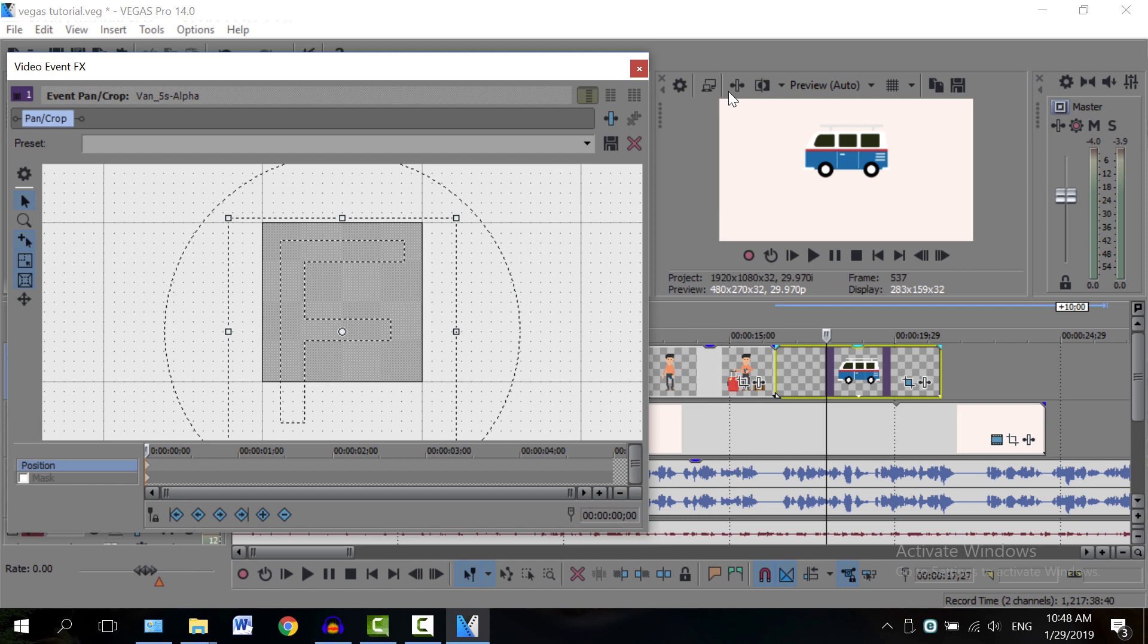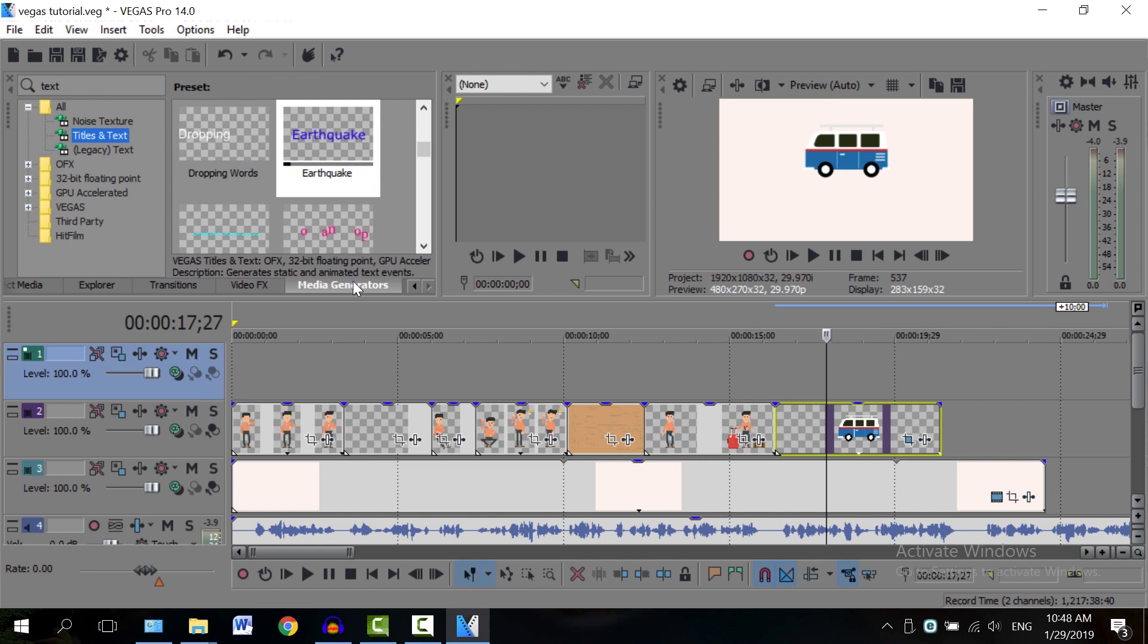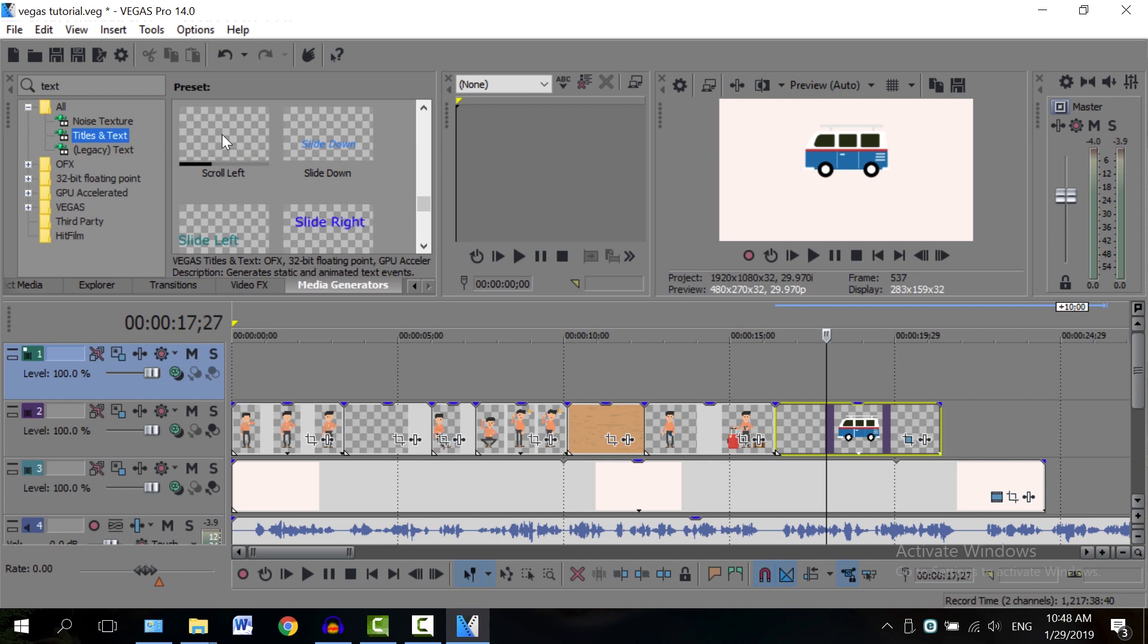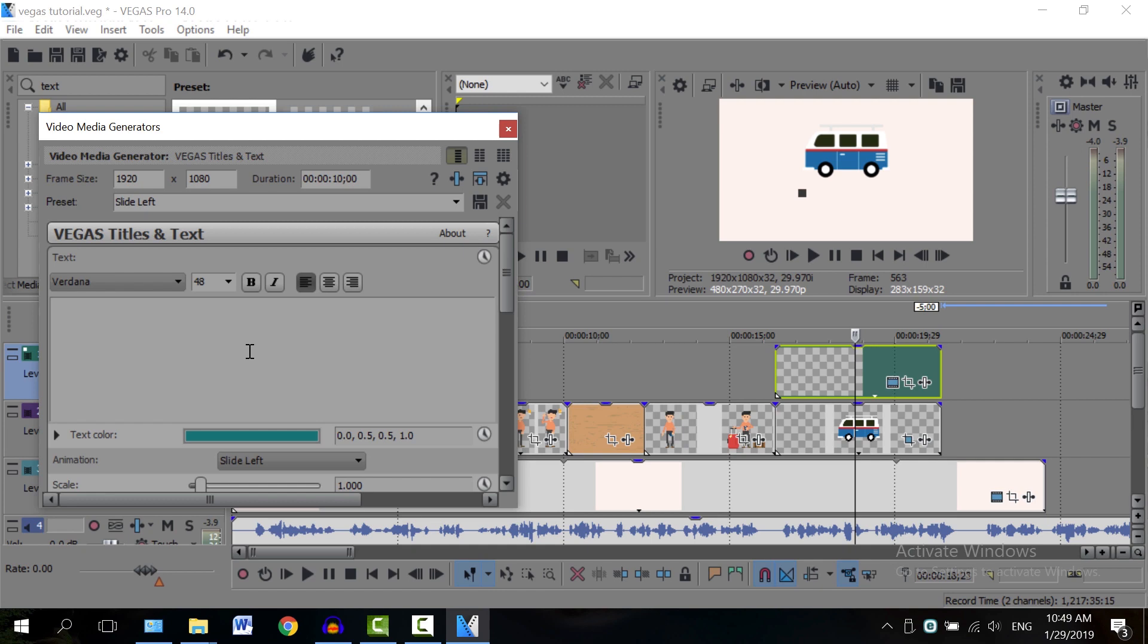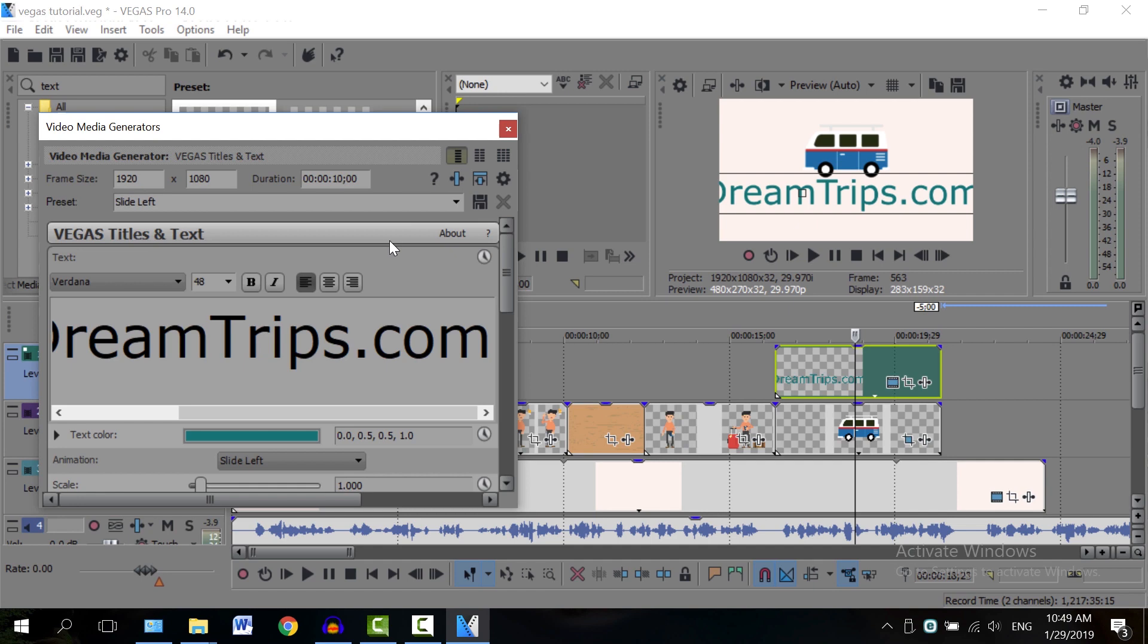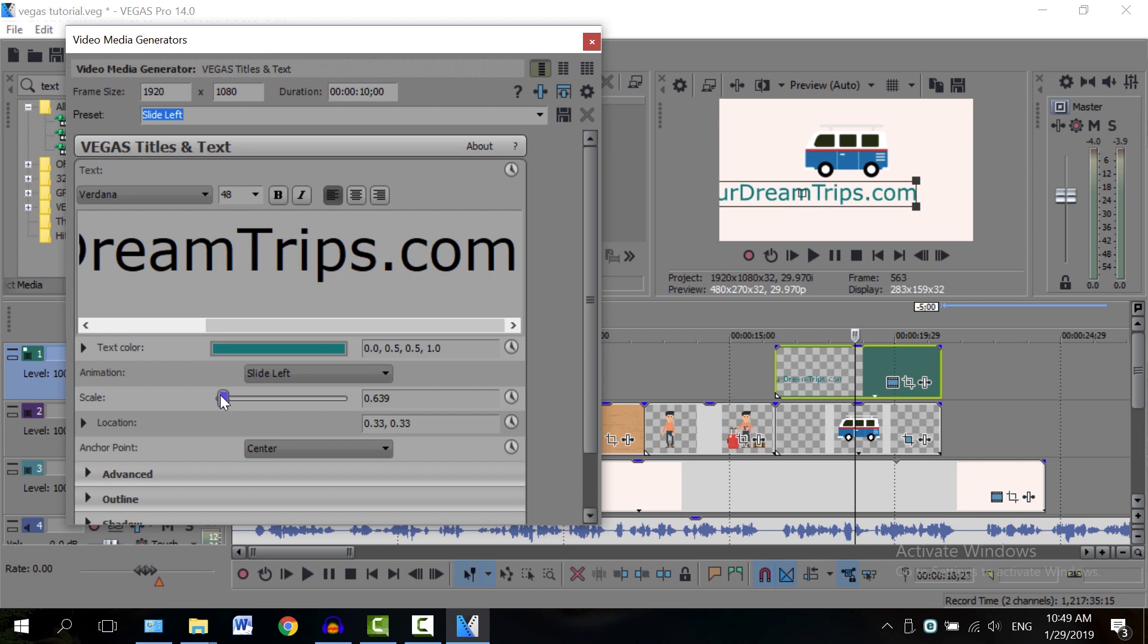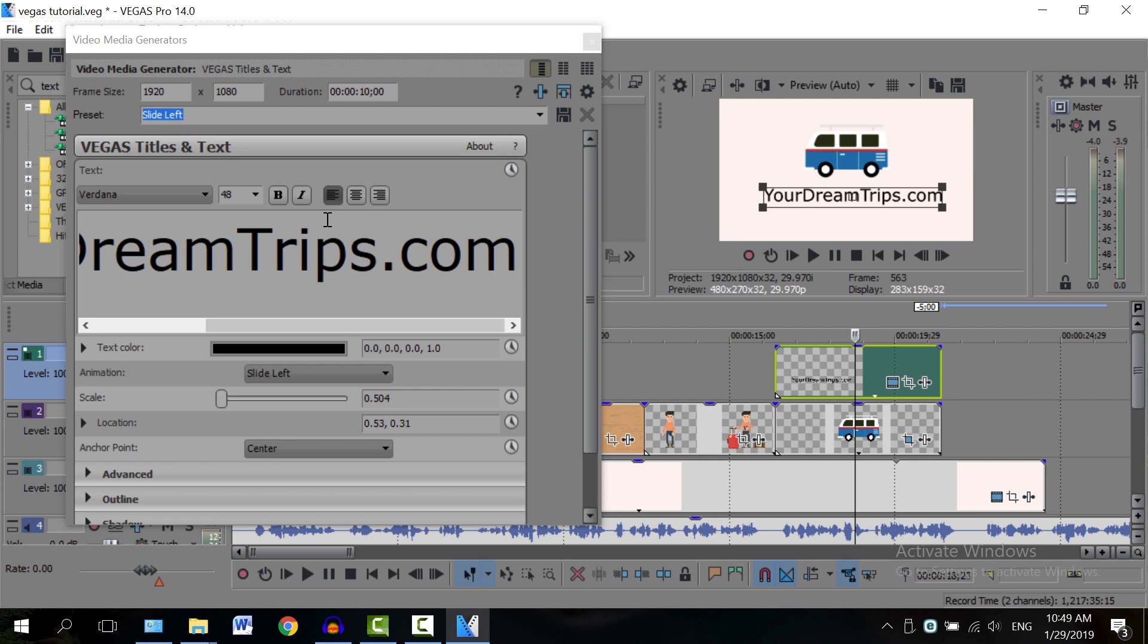And now you wanna add some text underneath it. So you're gonna have to right click again, insert video track. And let's go to Media Generator here. You can just write text and you're gonna find the titles. So let's see, let's use slide left for example. Drag and drop it here on top. Make it a bit shorter. So let's see how it looks. Let's just say YourDreamTrips.com. That is obviously a bit large. So let's make this a bit bigger to see what we're doing. I'm gonna use the scale here to make it a bit smaller. Move it a bit to align centrally. I'm gonna change the color as well to black just so you can see it better. And yeah, that should be fine.